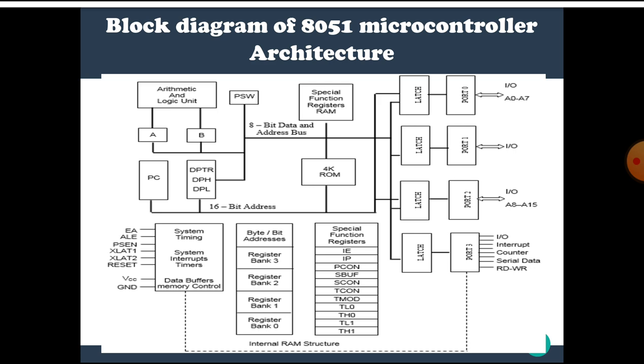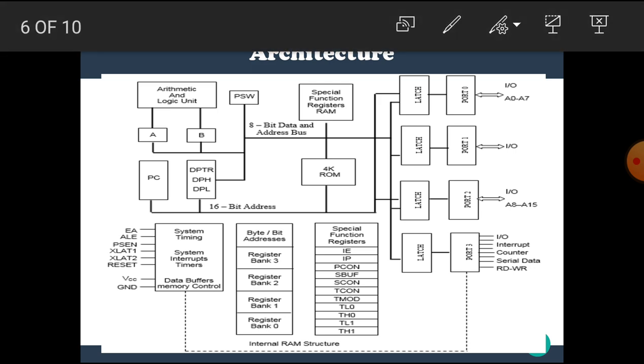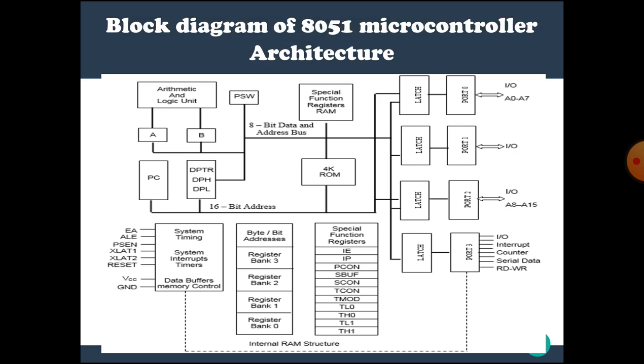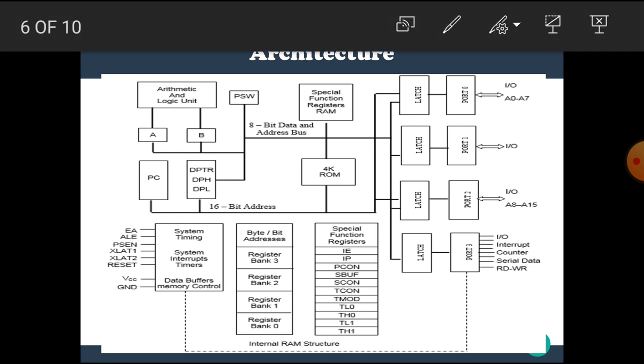The block diagram of 8051 microcontroller architecture is shown here.